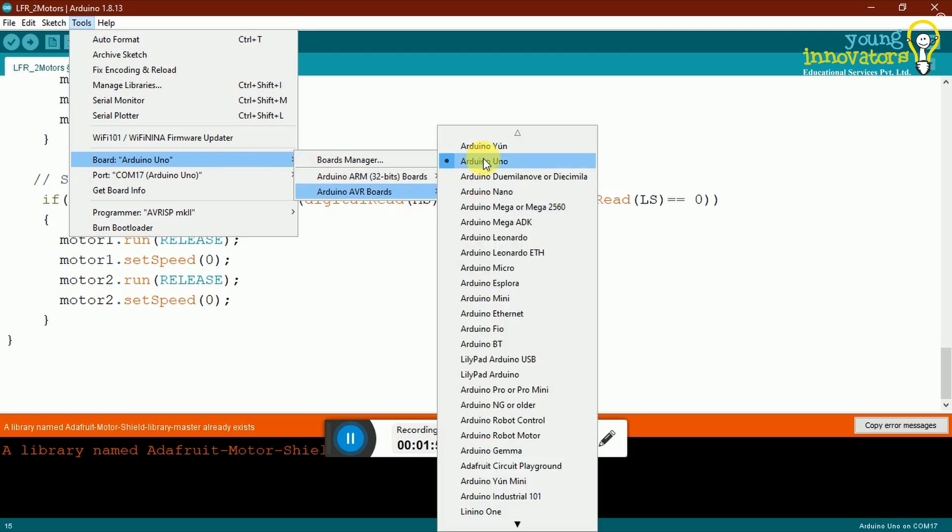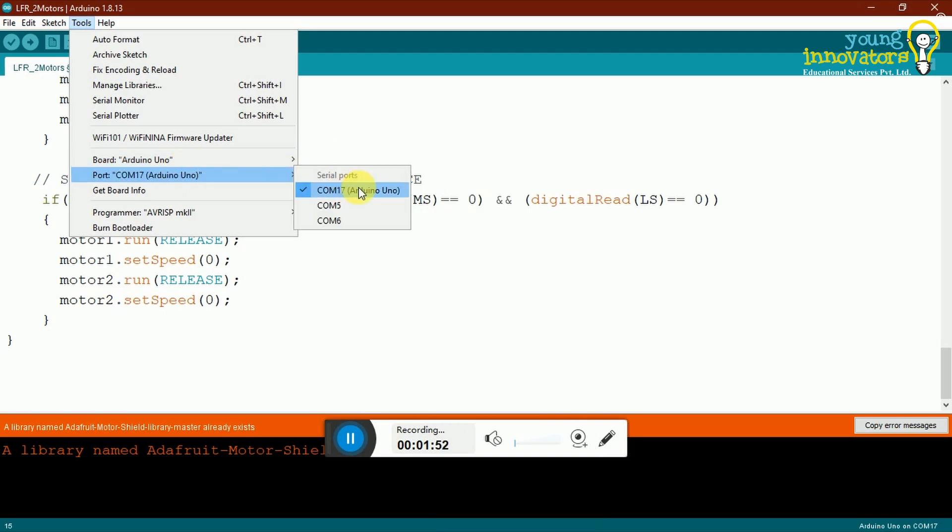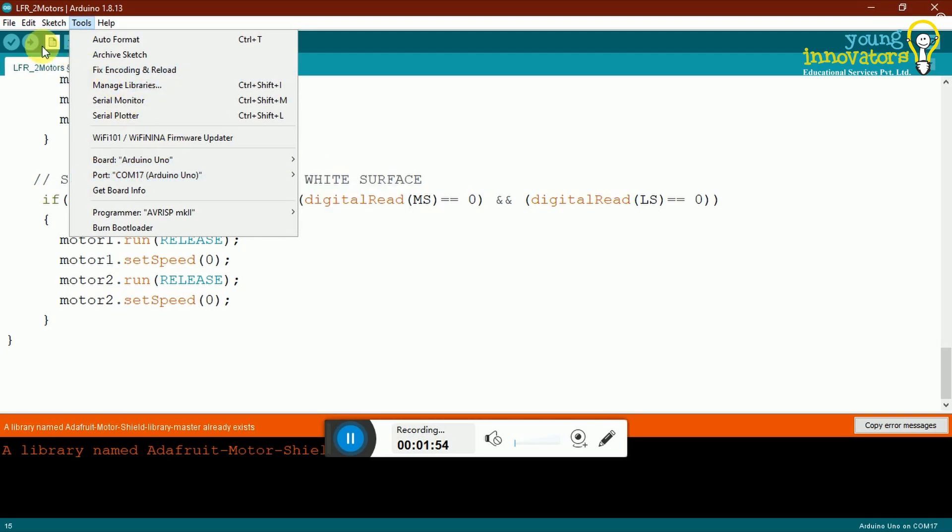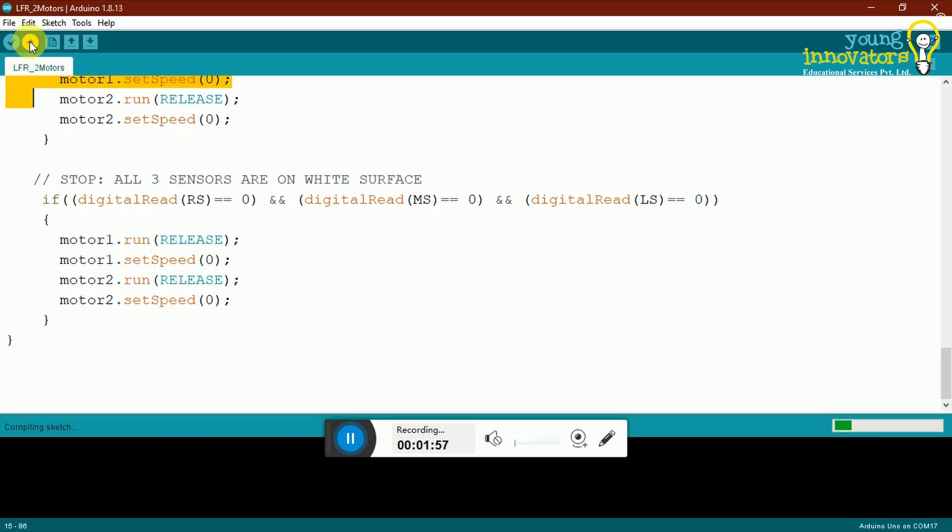Next, click on port. The one your board is connected to will have Arduino Uno mentioned in brackets next to it. Select that port. In the video, this is COM7. Now that you are set, you can upload your code. Click on the button with the right facing arrow to upload your code to Arduino Uno.